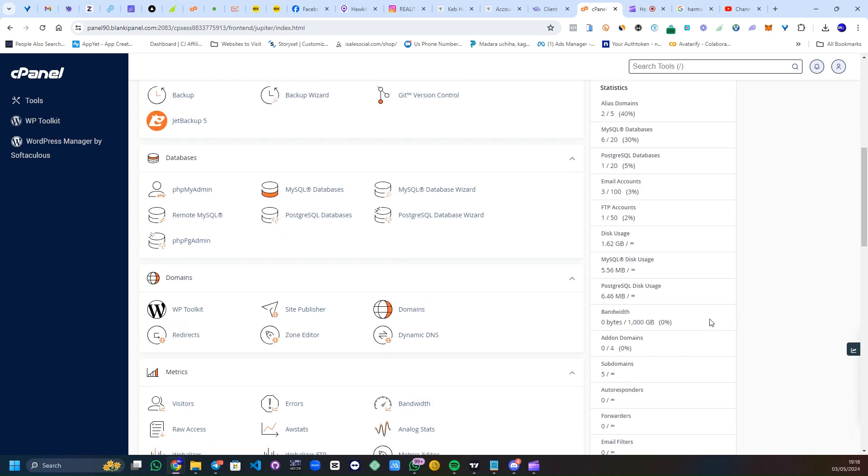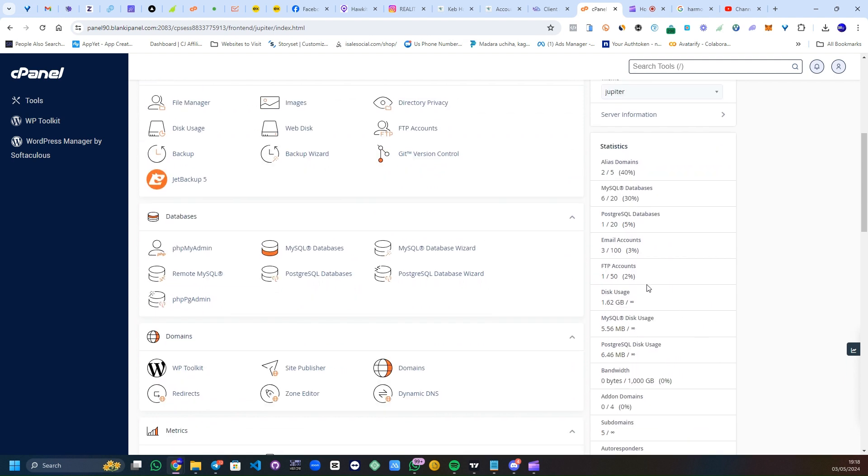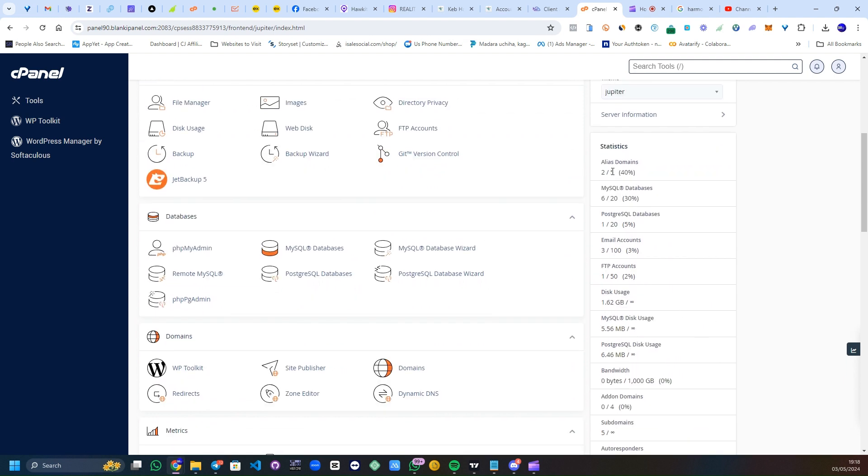Okay, this alias domain means more like a subdomain, while your add-on domain, as you can see, it's at zero out of four. I've not used that. I've used two out of five under the subdomains. Under SQL databases, I've used six out of twenty that comes with my hosting plan.